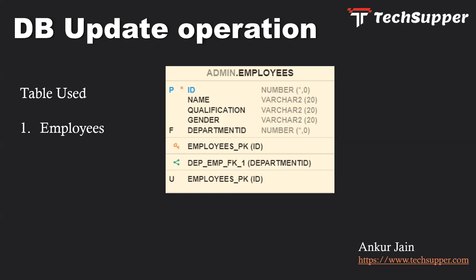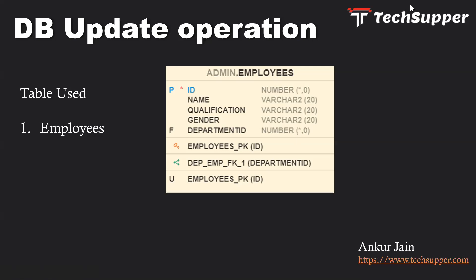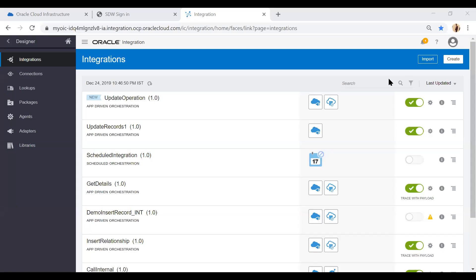It will take name, qualification, gender as a JSON request and will update these fields based on the primary ID. So let's get started and see how we can achieve this update operation.